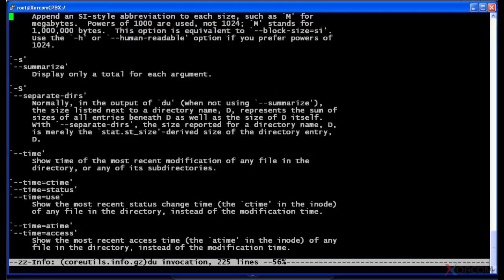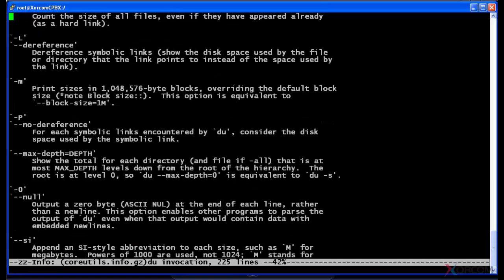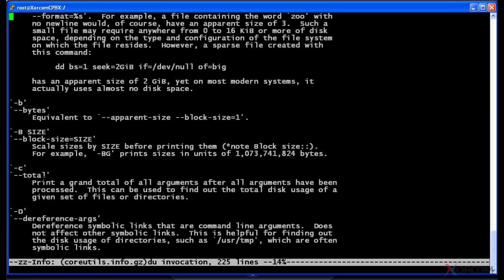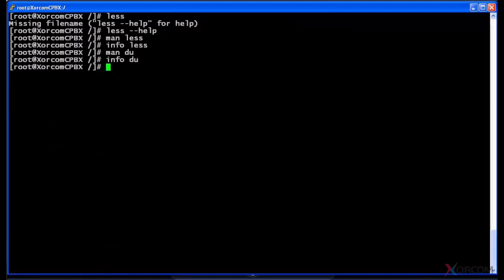So this is actually a totally different output than what man did. So I just wanted you to be aware that there are differences using man versus info, and that you may want to explore both of those options. So I'm just gonna hit Q again to quit.